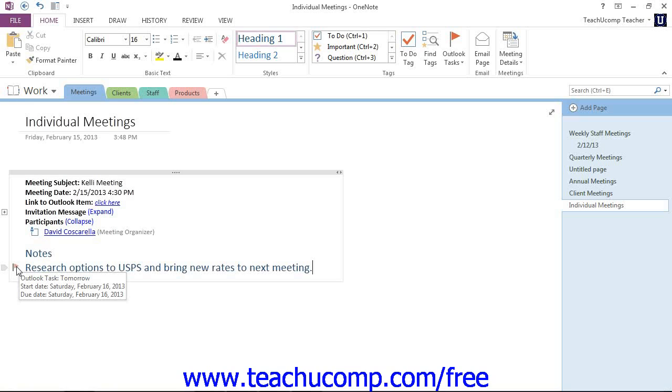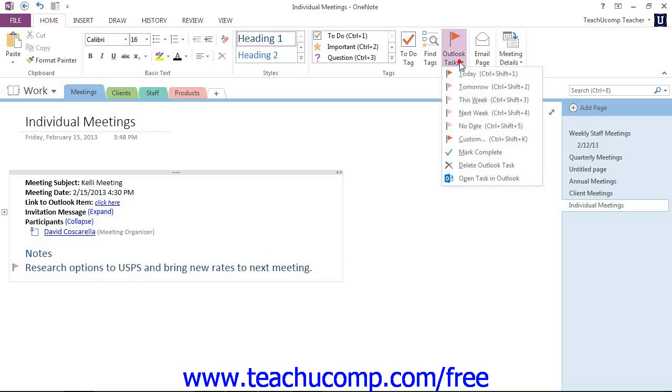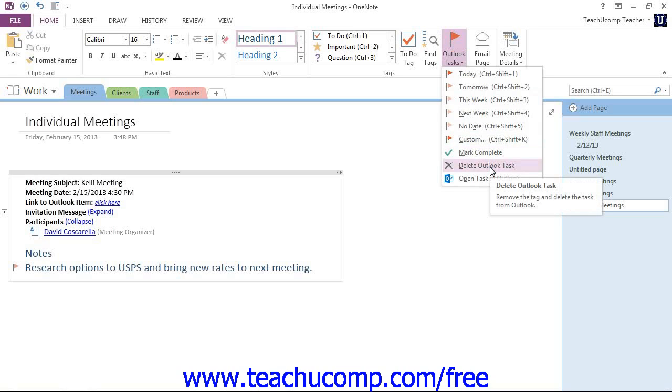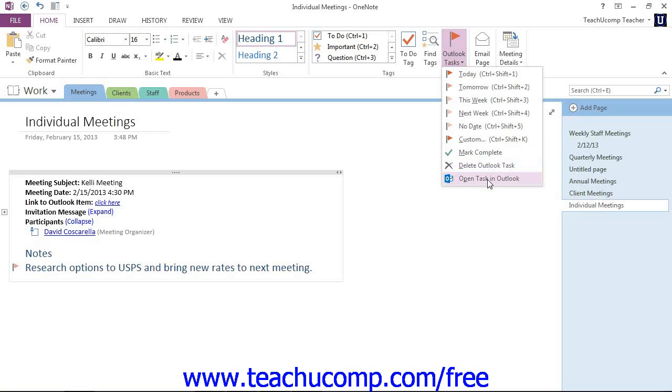If you wanted to delete a task, select the note and then click on the Outlook Tasks drop down in the ribbon again, and then you could click on Delete Outlook Task. There's one other option here, and that's Open Task in Outlook.